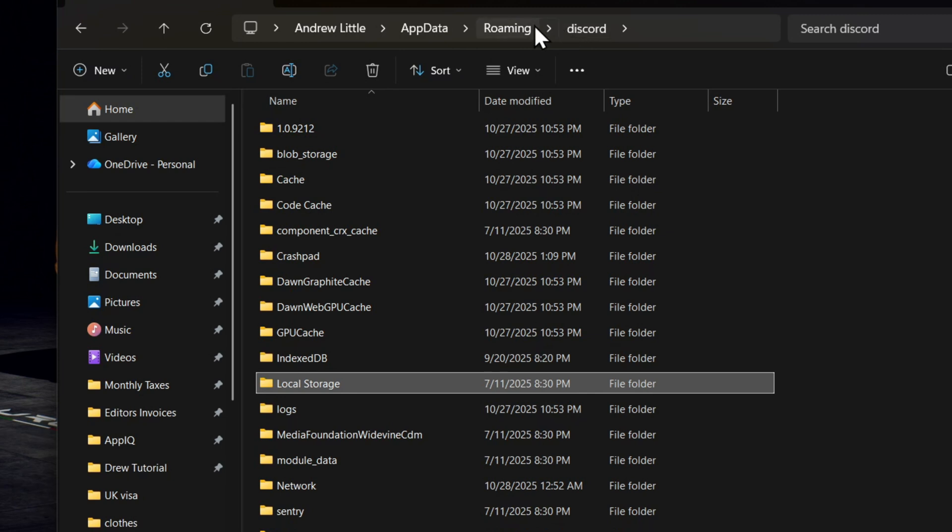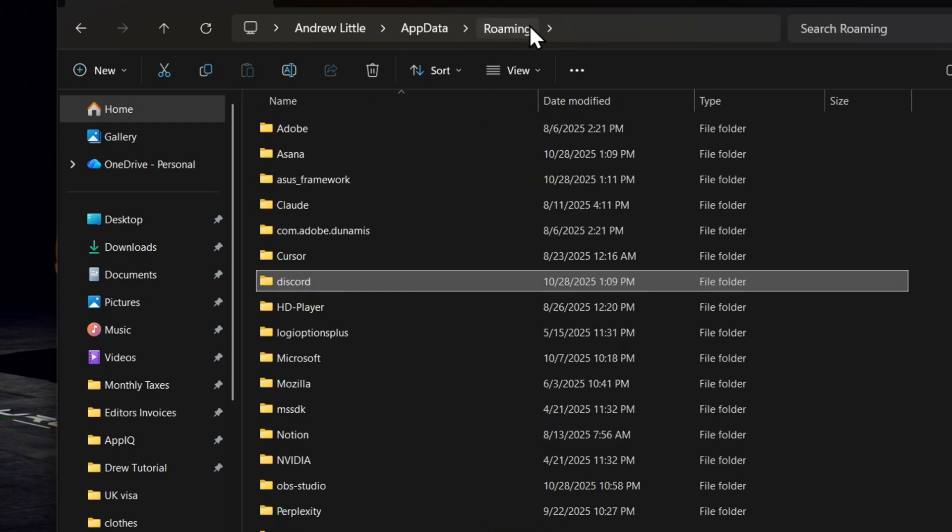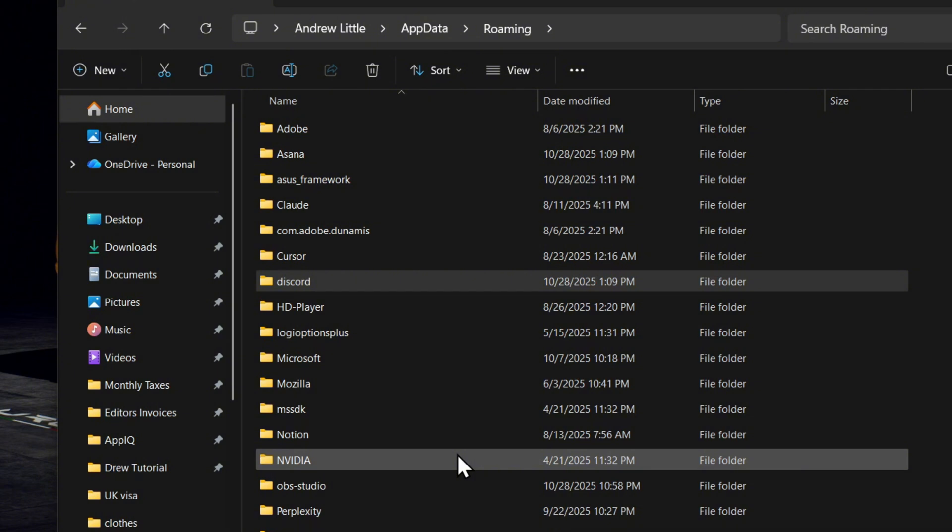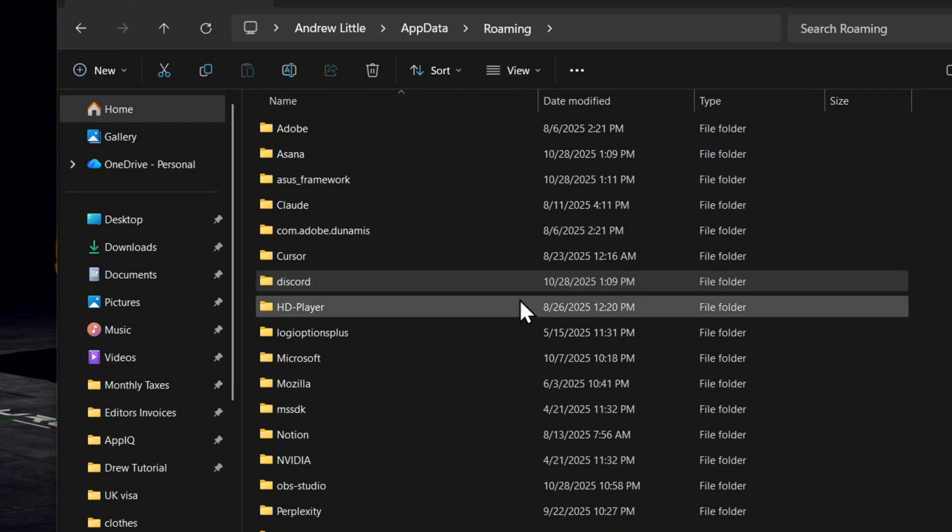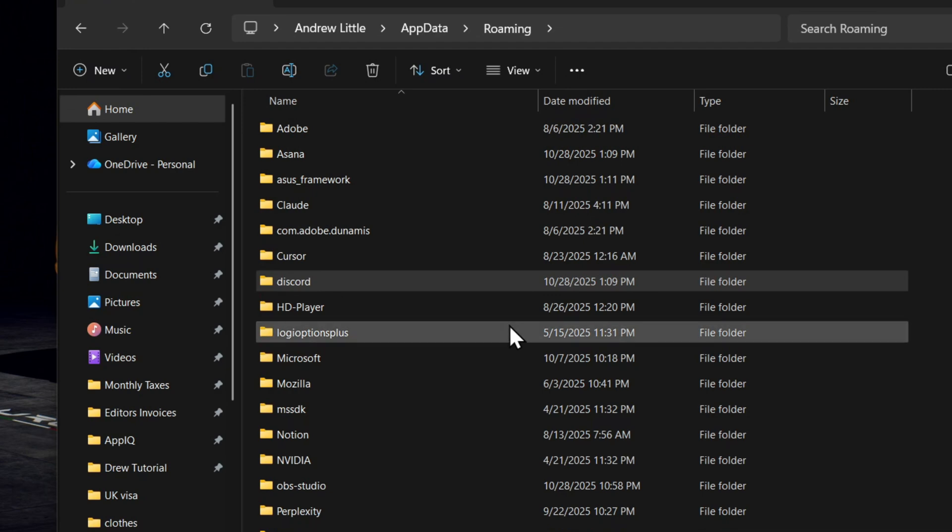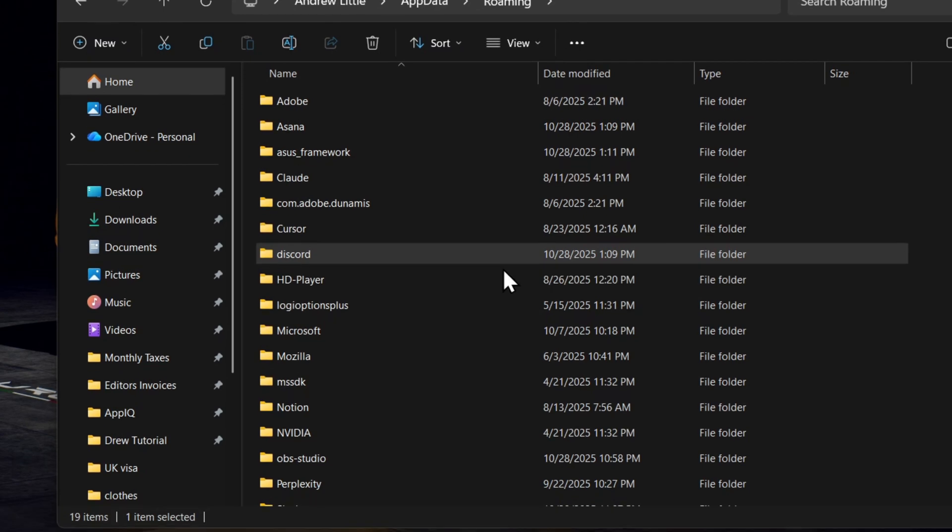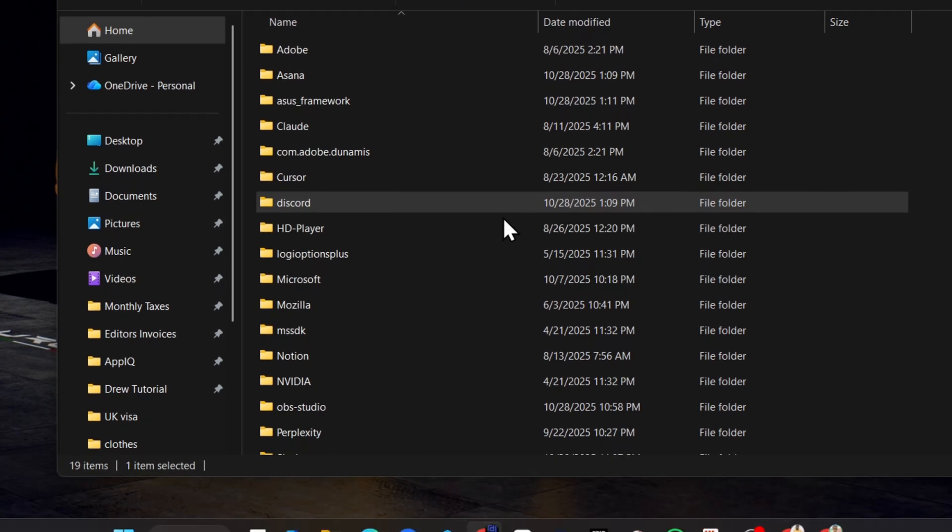Try again. If still having issues, also delete the Local Storage. If you're still having issues, you can go back to Roaming and delete the entire Discord folder. Trying these will help to delete any corruption that you may have within your Discord profile.